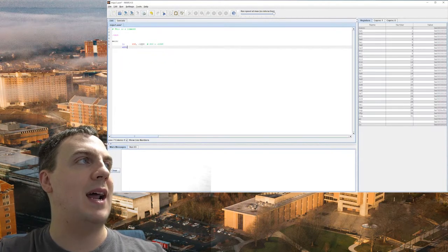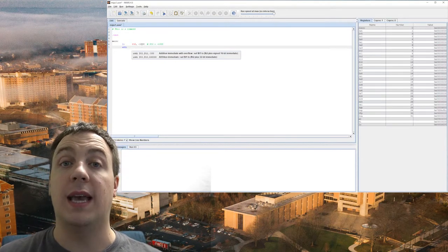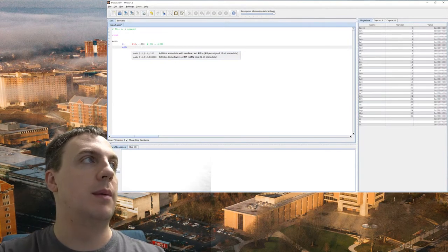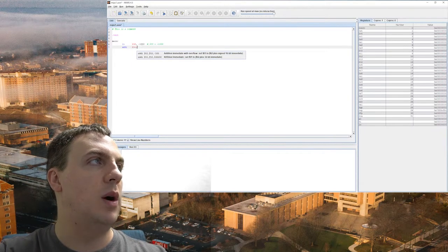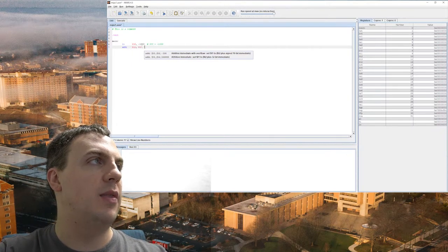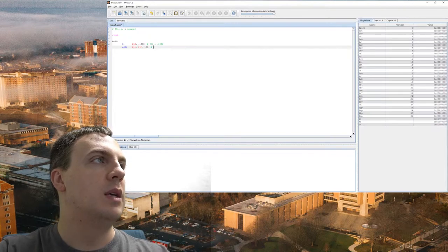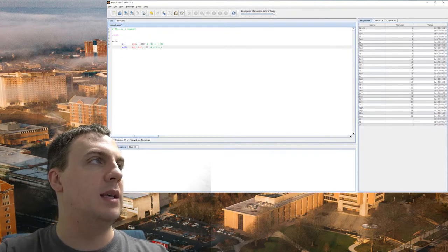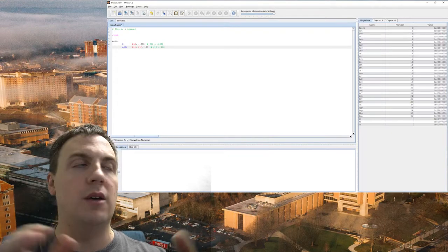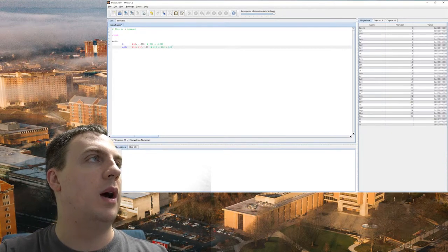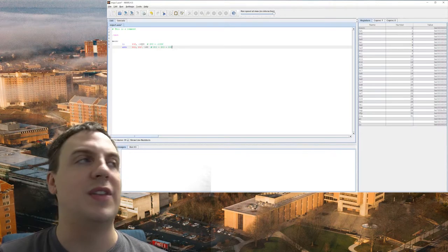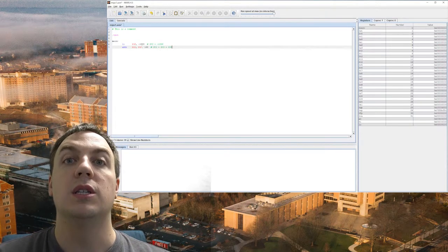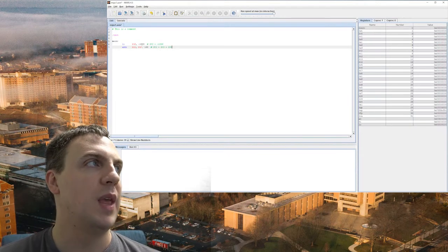And then I'm going to do ADDI stands for add immediate. Remember, once again, the immediate is just some literal number. So I'm going to do T1, T0, and then 100. So what this is essentially looking at is T1 is equal to T0, the value of T0, plus 100. Well, we know the value of T0 at this point is negative 1,000. We're going to add 100 to it. So we should get negative 900.